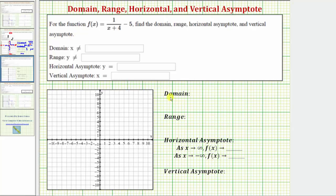Let's begin by determining the domain of the given rational function. To do this, it's easier to determine what values must be excluded from the domain. Because division by zero is undefined, f of x would be undefined when the quantity x plus four is equal to zero, so we need to exclude the value of x where we would have division by zero.